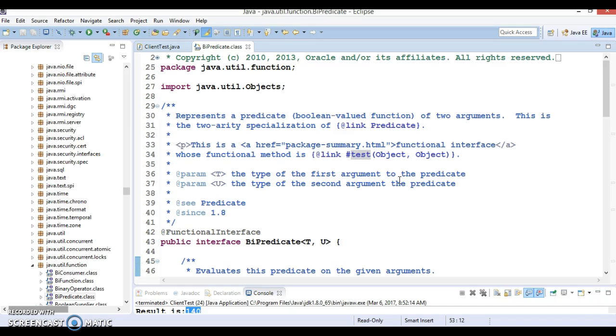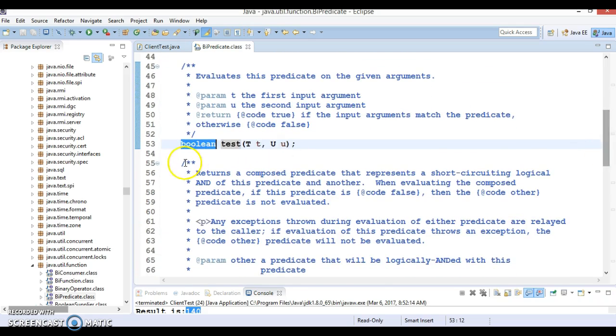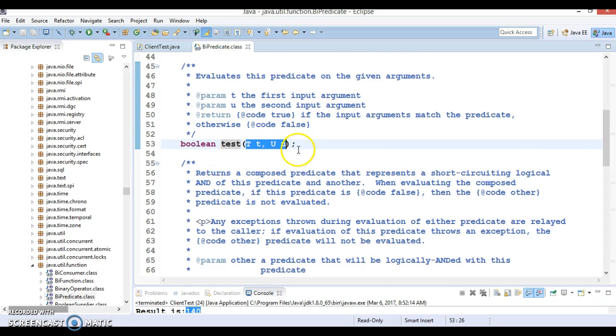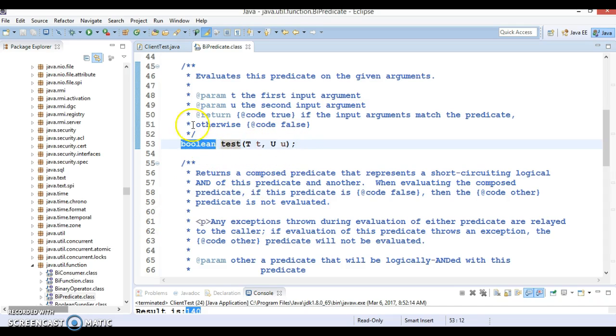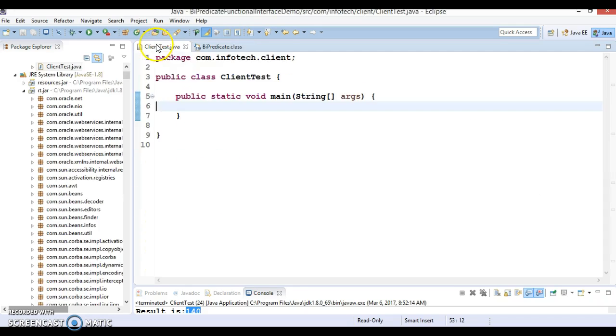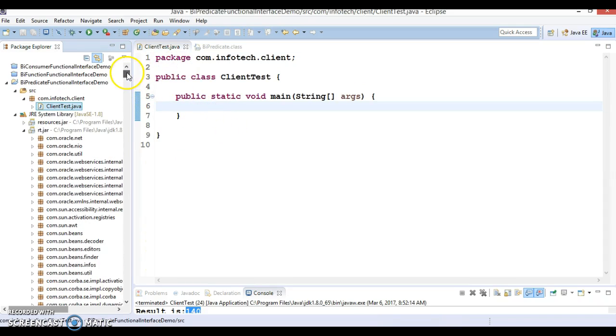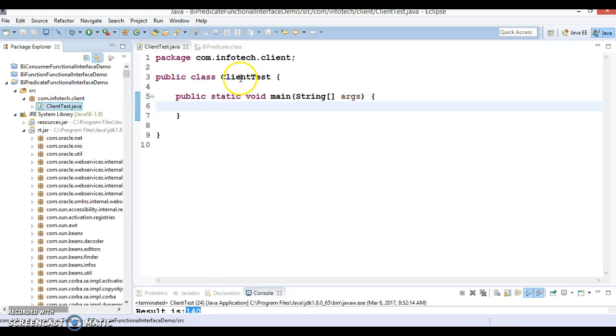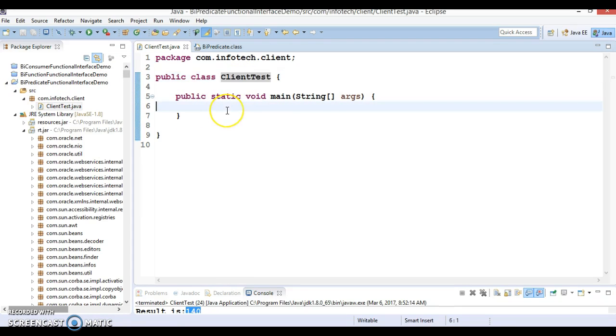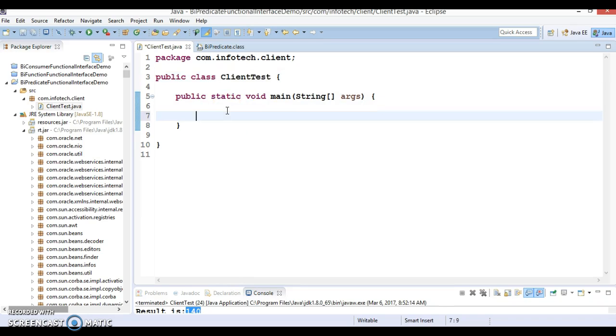BiPredicate functional method is called test which accepts two input parameters and you can apply business logic on these two parameters and finally you can return a boolean value. So here I have created a project with name BiPredicate functional interface demo and I have created a class with main method. Here I am going to show you how to make use of BiPredicate functional interface.